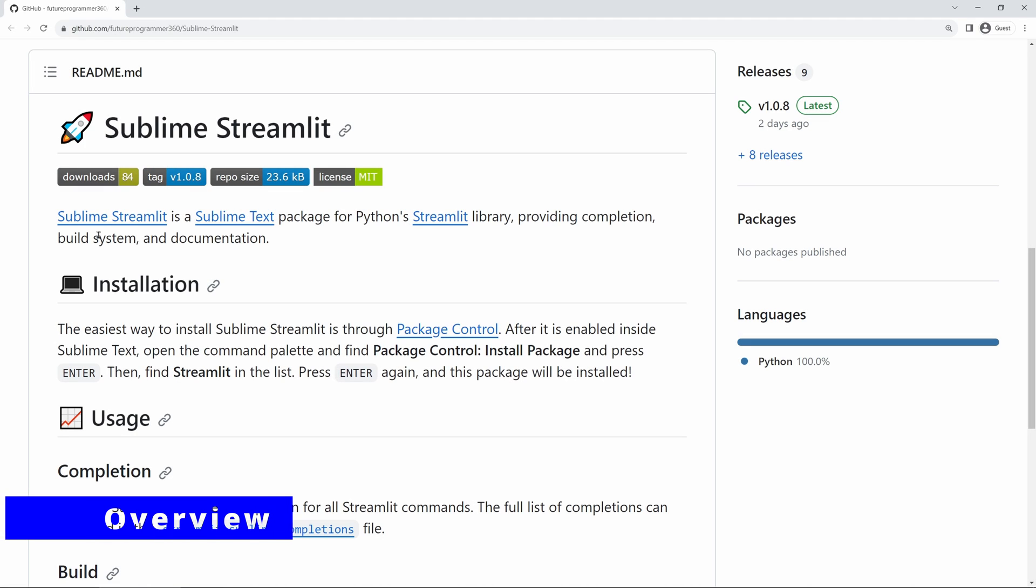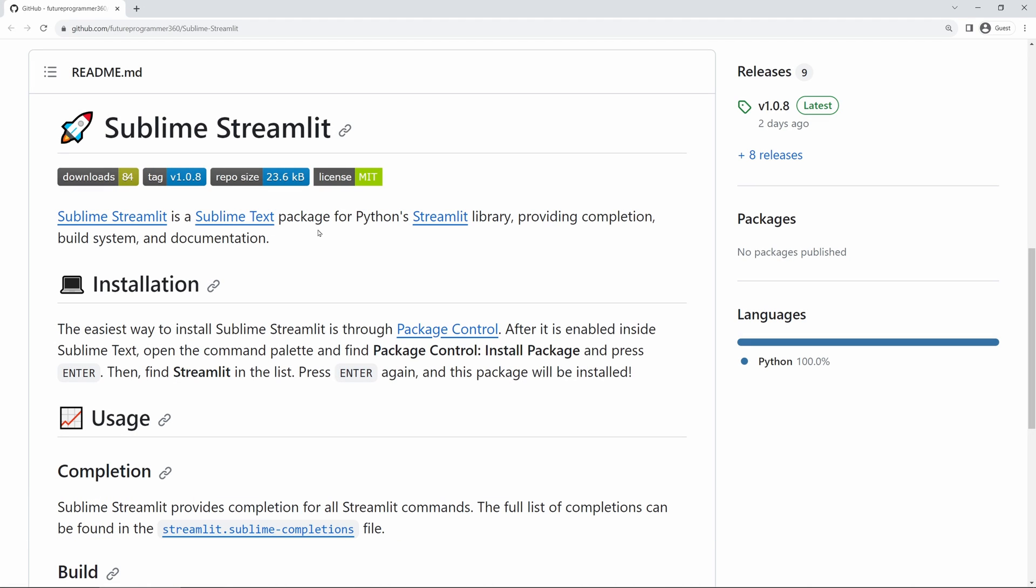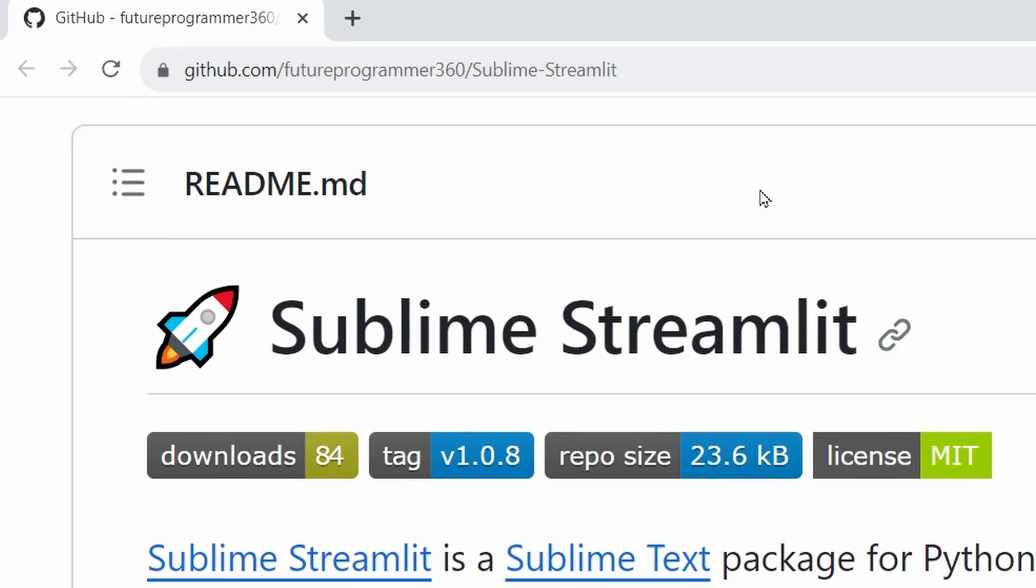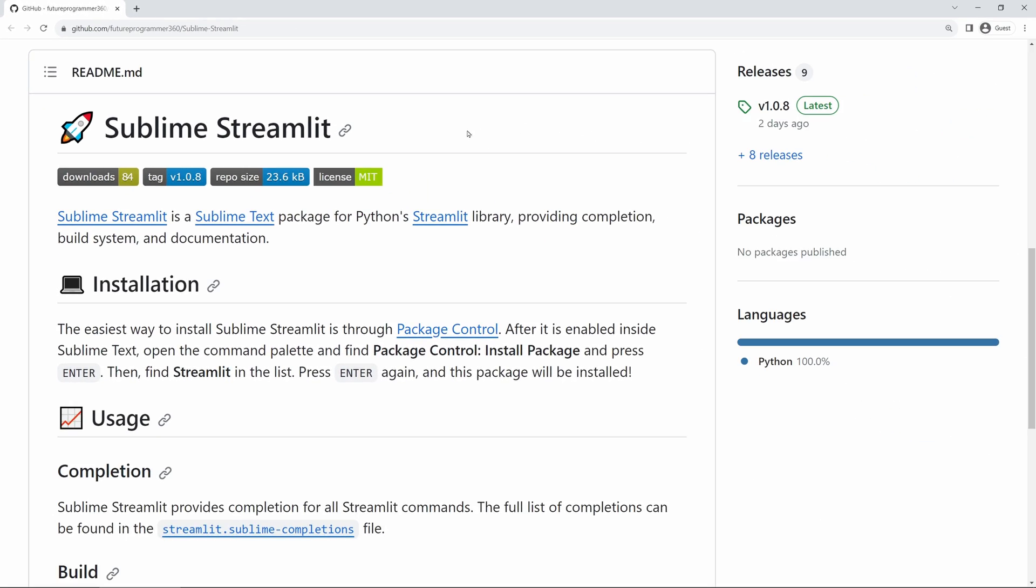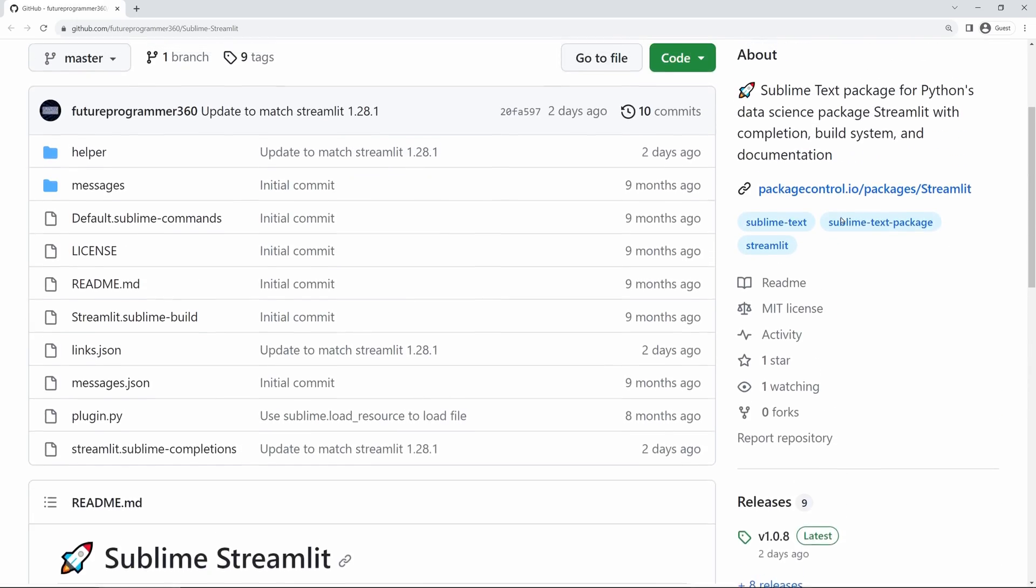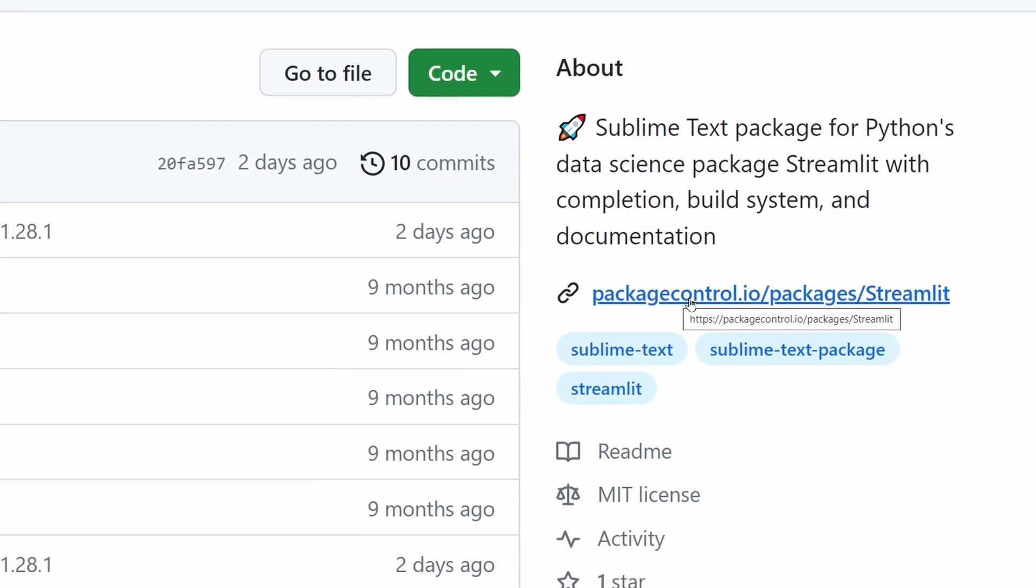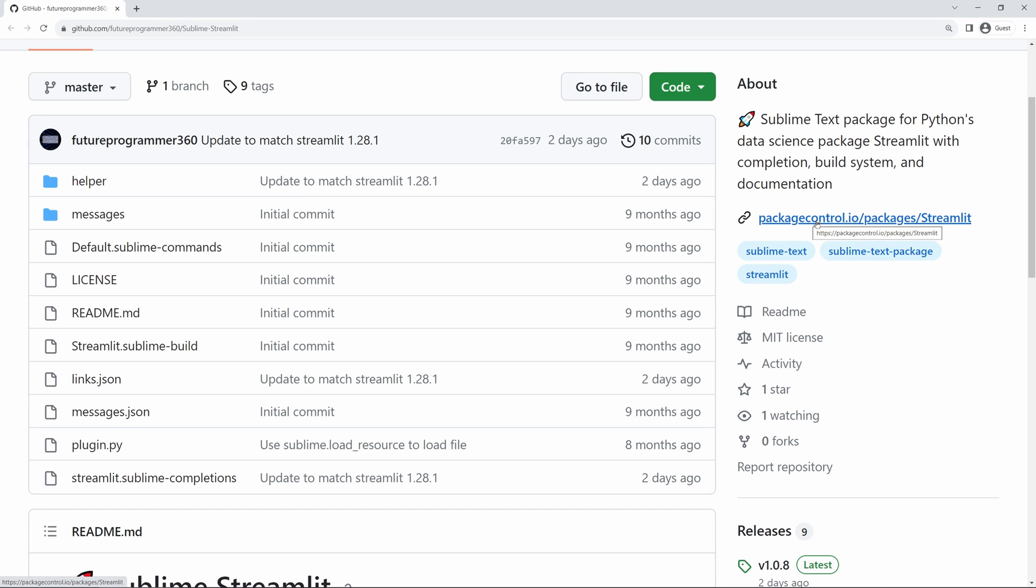To start off, Sublime Streamlit is a Sublime Text package, essentially a plugin or extension, for Python's Streamlit library, which is a framework for developing data-oriented web applications in Python, providing completion, build system, and documentation when writing Streamlit programs in the Sublime Text code editor. I will leave the links to this GitHub repository of Sublime Streamlit, as well as the package page on the Sublime Text package control in the description of this video if you'd like to check that out.